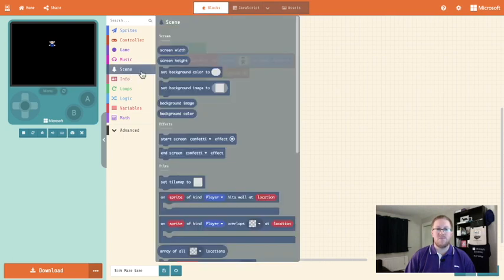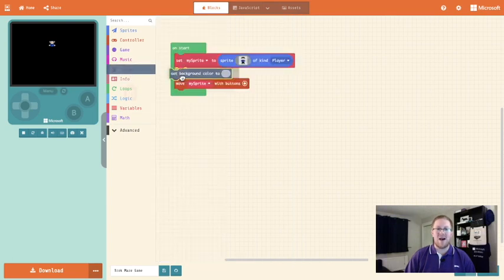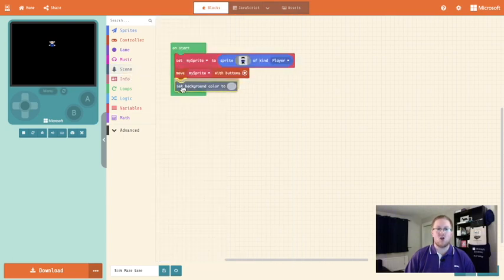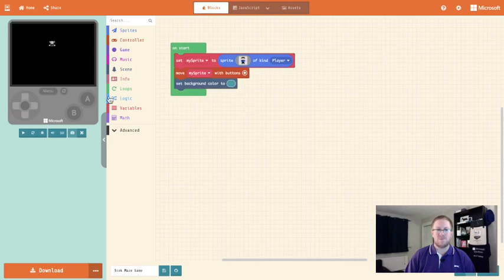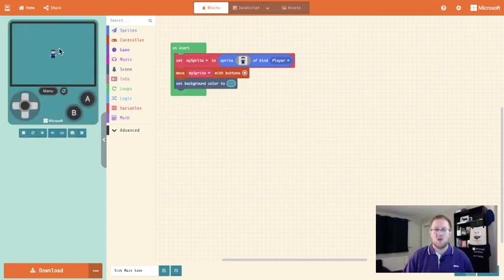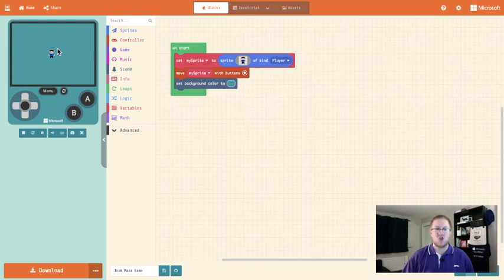For that we're going to go into scene and we're going to click set background colour to. I'm going to click on the wee grey box and I'm going to select my background colour, and when the emulator loads my background colour will change. As I move around my space I eventually lose my player character, so we're going to make sure that the camera or the view that we see follows the player character.